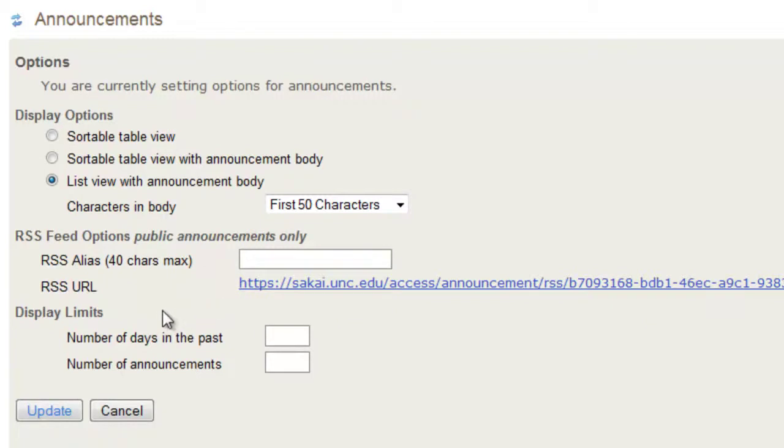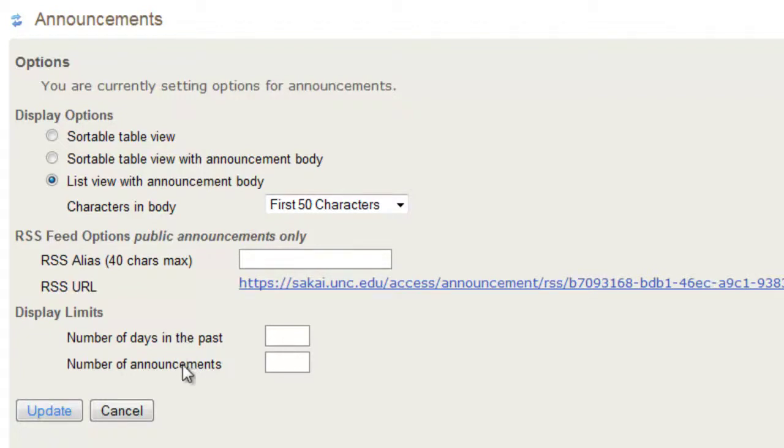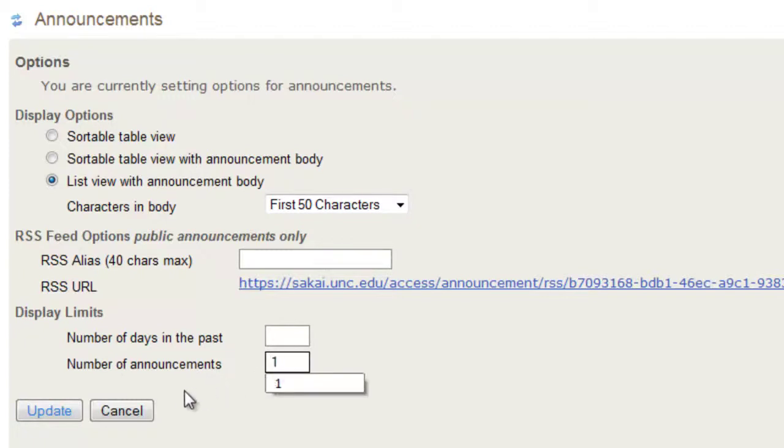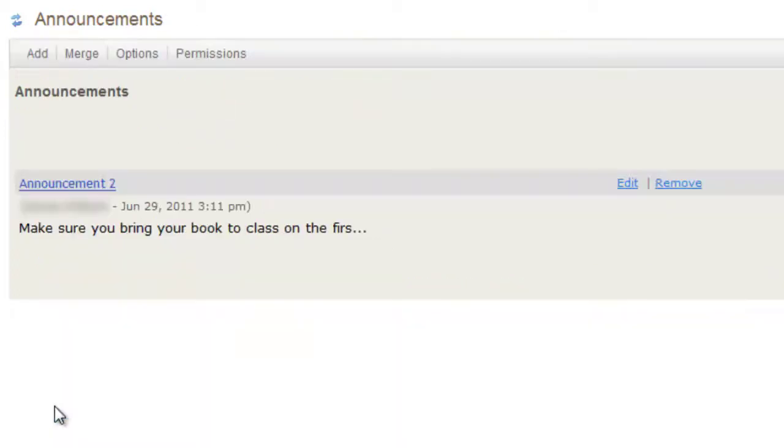Next are your display limits and the number of days in the past would be how far back to show your old announcements and the number of announcements would be how many to display. If I put one here and knowing that I have two announcements, only one will show. Click update and those changes have been made. Here we go. Thank you.